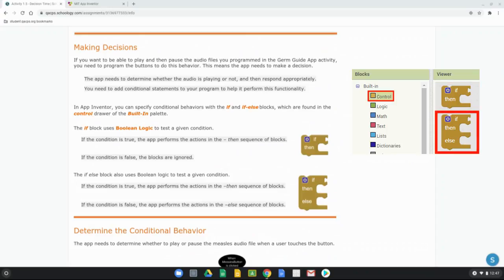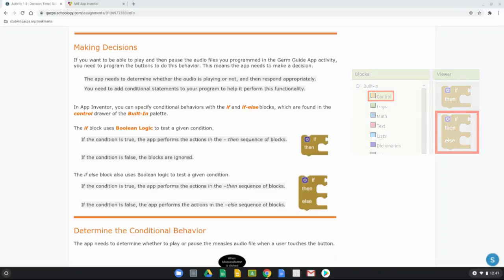The if-else block also uses Boolean logic to test a given condition. If the condition is true, the app performs the actions in the then sequence. If the condition is false, however, the app performs the actions in the else sequence. So here we can have one condition with two different outcomes.